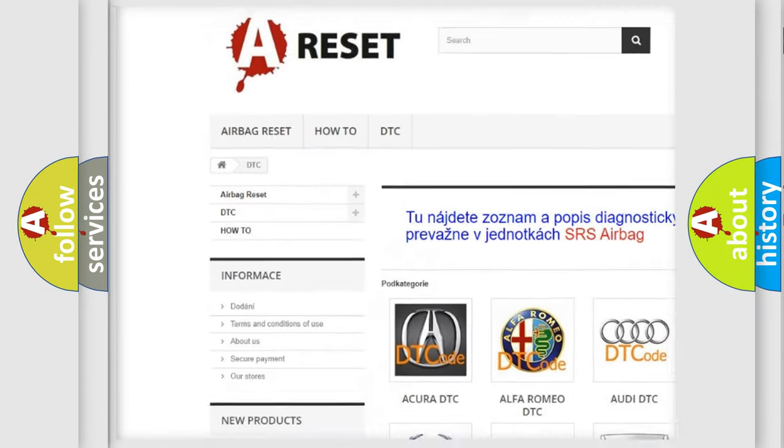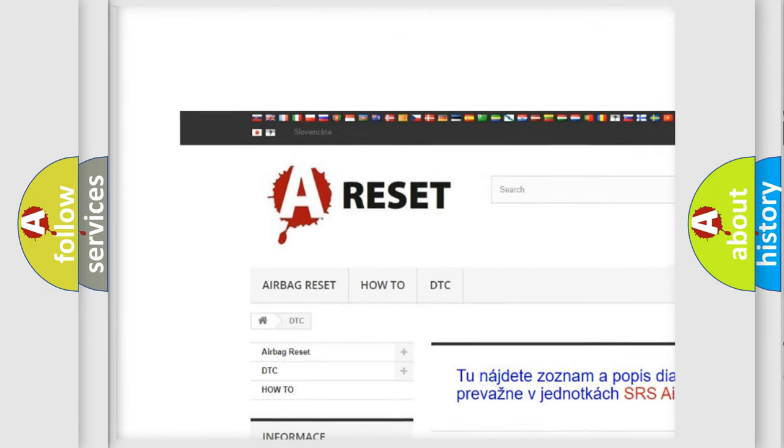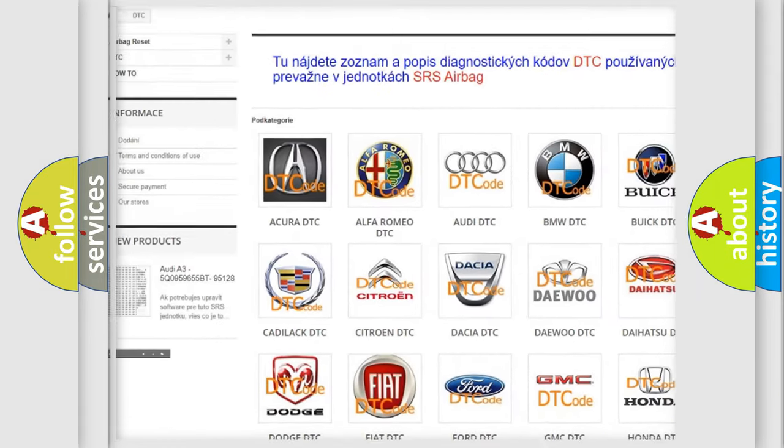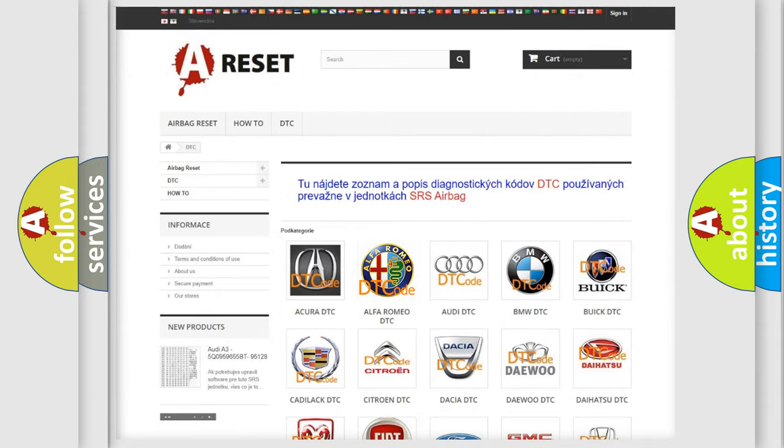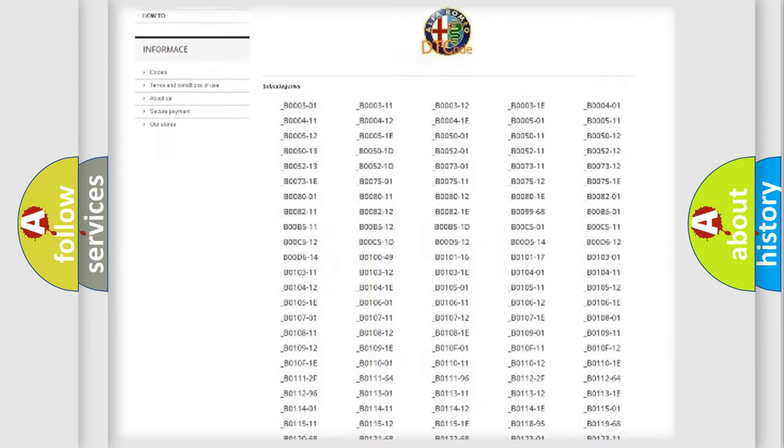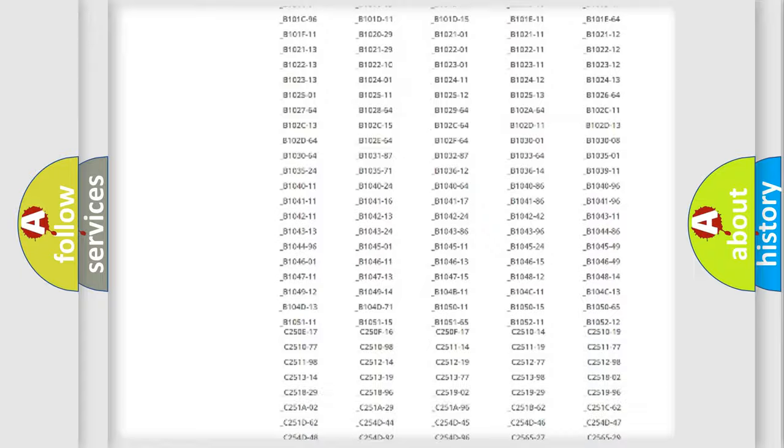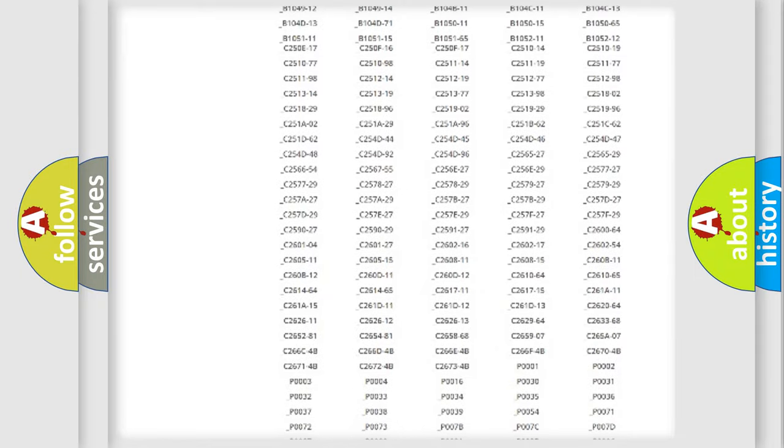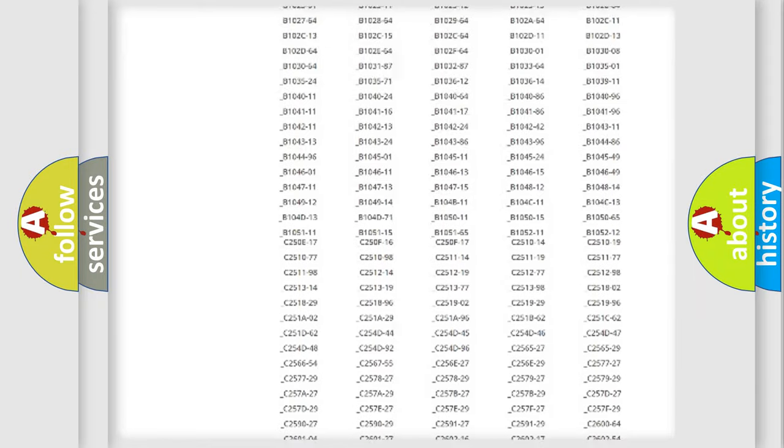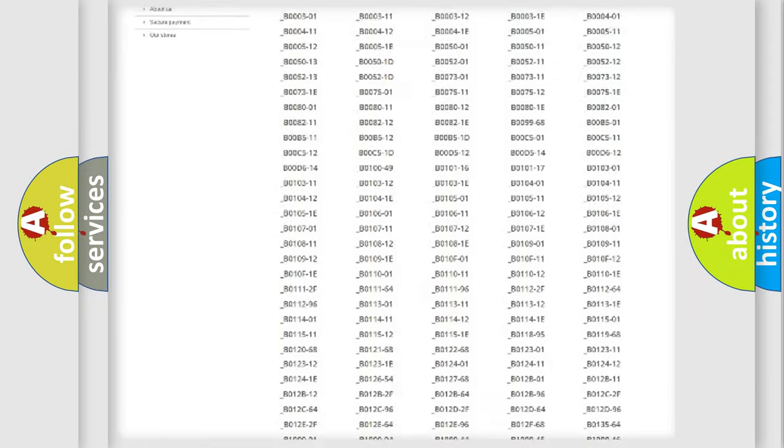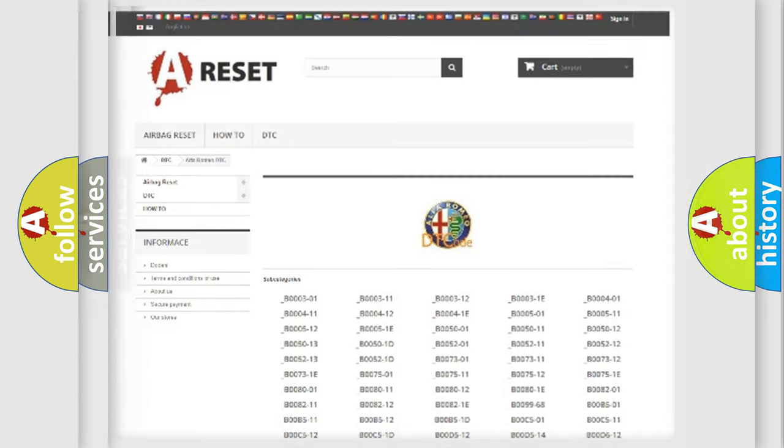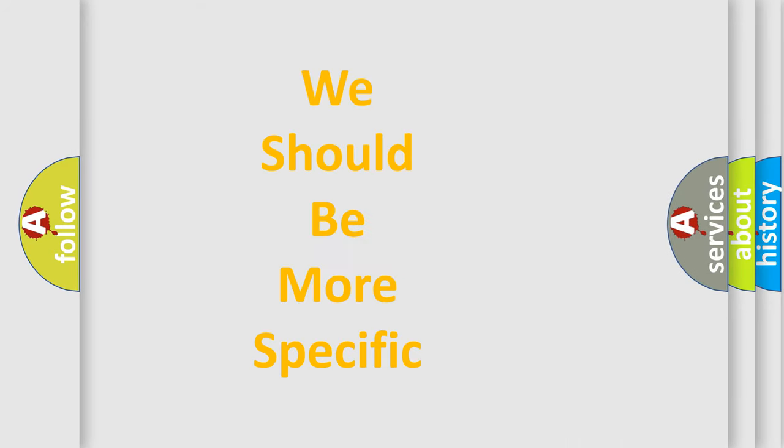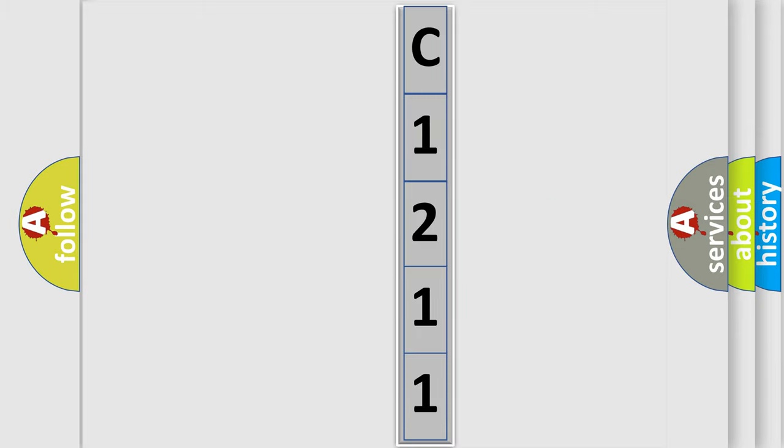Our website airbagreset.sk produces useful videos for you. You do not have to go through the OBD2 protocol anymore to know how to troubleshoot any car breakdown. You will find all the diagnostic codes that can be diagnosed in Alfa Romeo vehicles, and many other useful things. The following demonstration will help you look into the world of software for car control units.